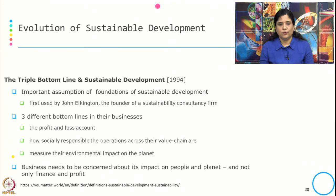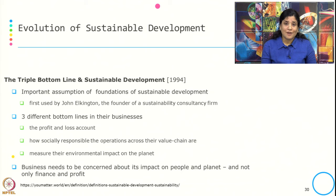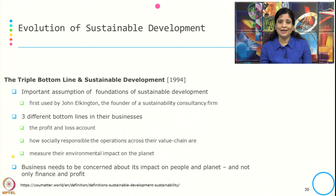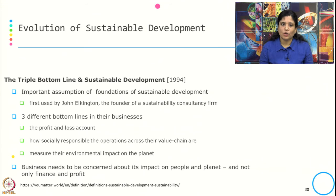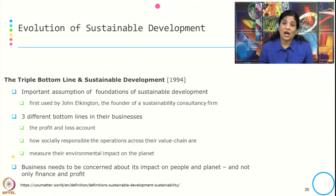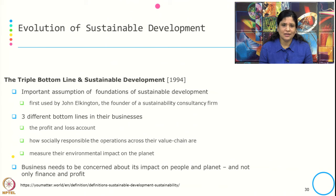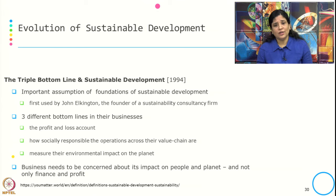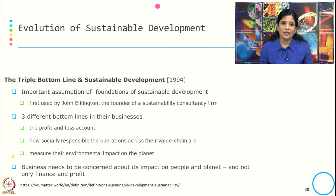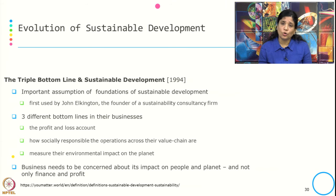In 1994, the concept of the Triple Bottom Line was introduced, considered the foundation of sustainable development. First used by John Elkington, founder of a sustainability consultancy firm, it refers to three bottom lines in business: the profit and loss account, how socially responsible the operation is across the value chain, and measuring the environmental impact on the planet. It emphasizes that businesses need to be concerned about their impact on people and the planet, not only finance and profit — it is about people, planet, and profit.